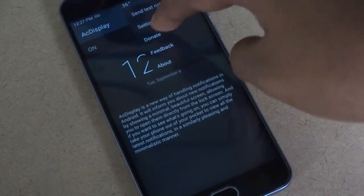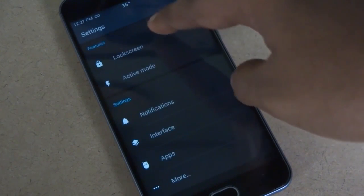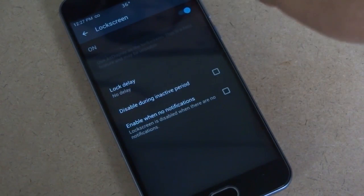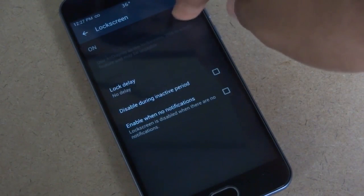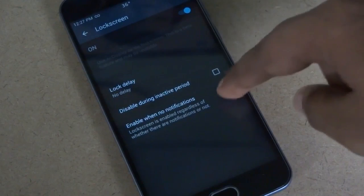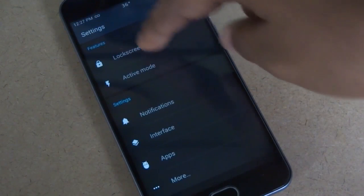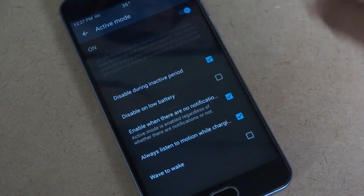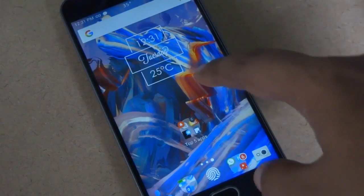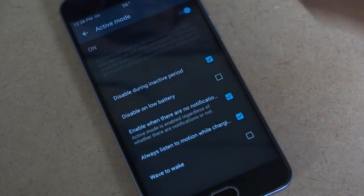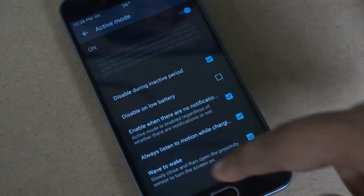One of the highlighted features of Act Display is the ability to set it as your lock screen. Another highlighted feature is Active Mode — it uses your phone's proximity sensor to wake your device when you pull it out from your pocket. You can also wave your hand over the sensor to activate the screen.